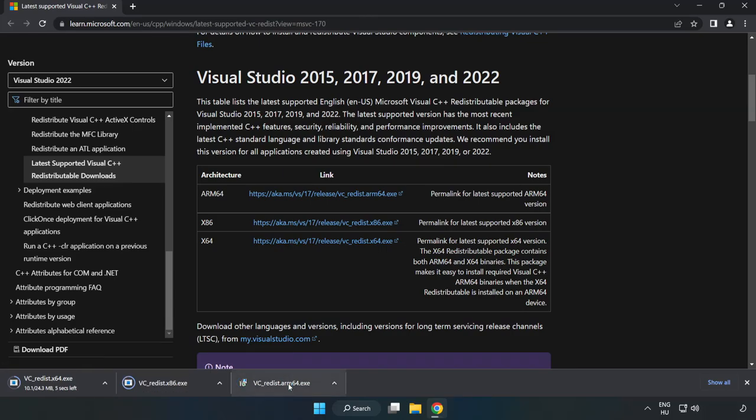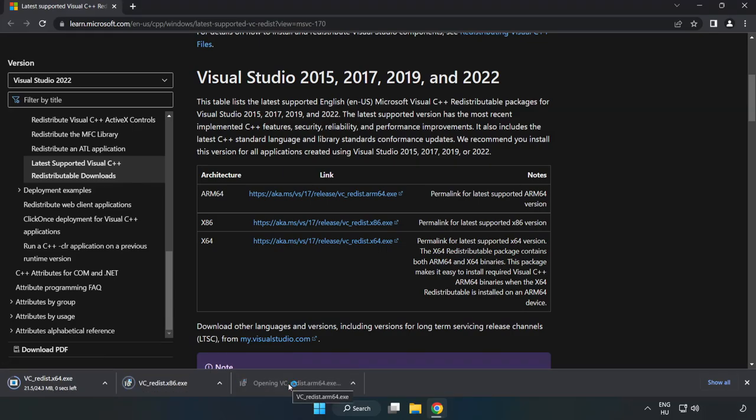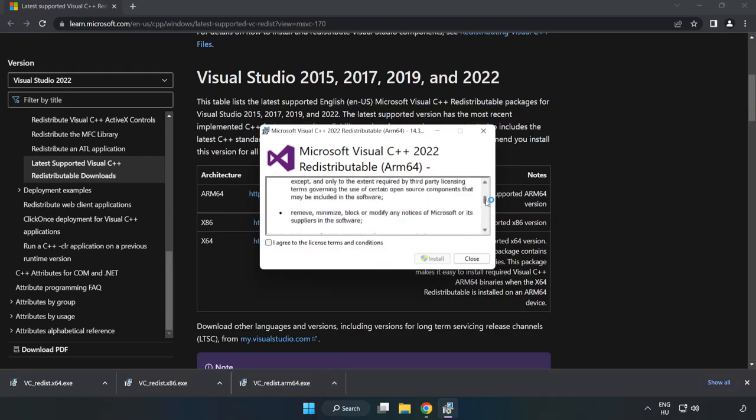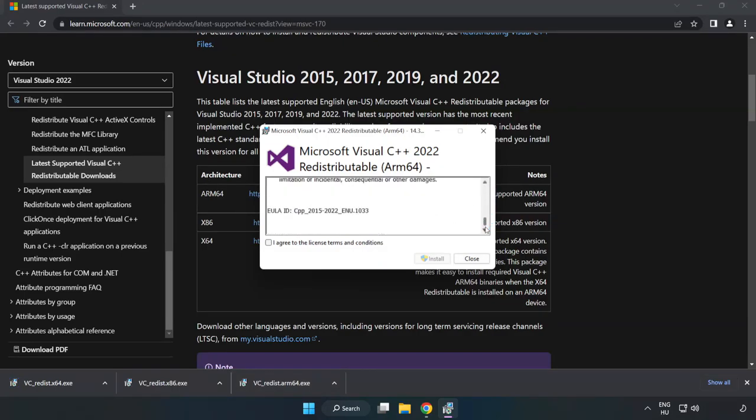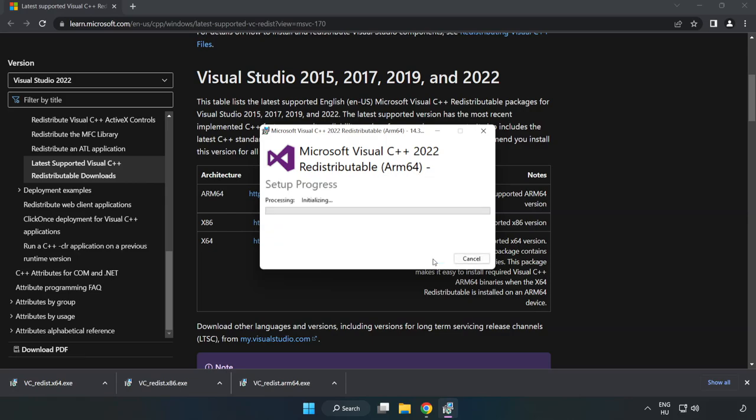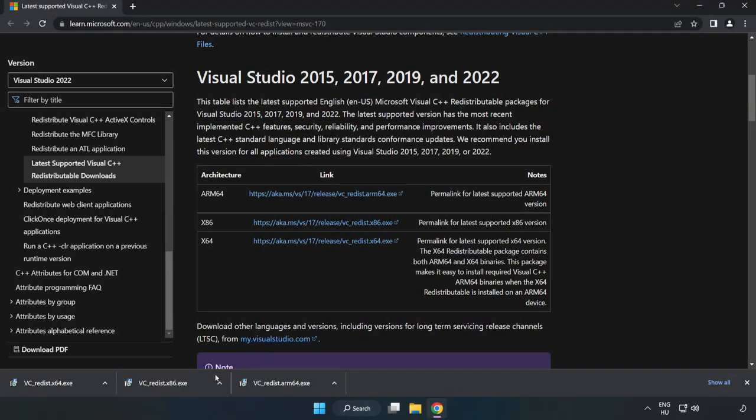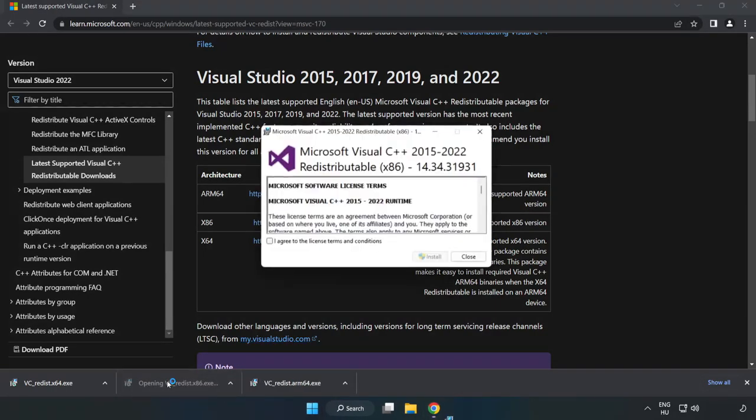Install Downloaded File. Click I Agree to the License Terms and Conditions and click Install. If it fails to install, no problem. Repeat for the other.